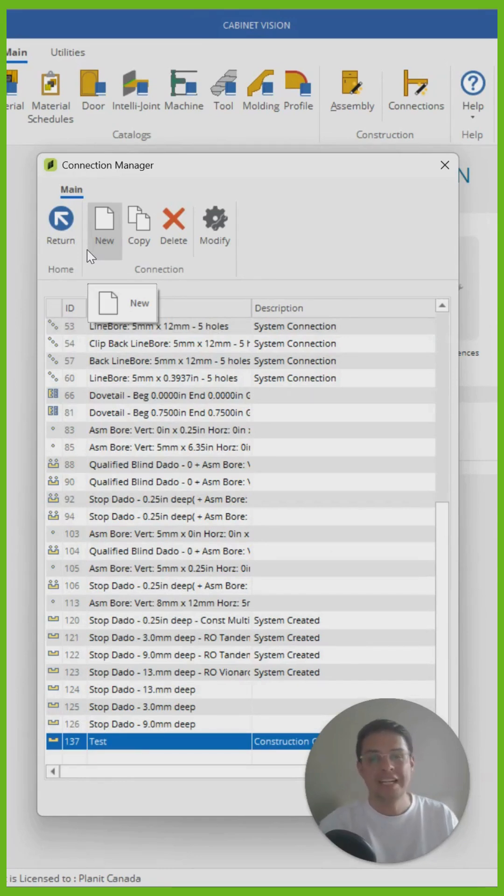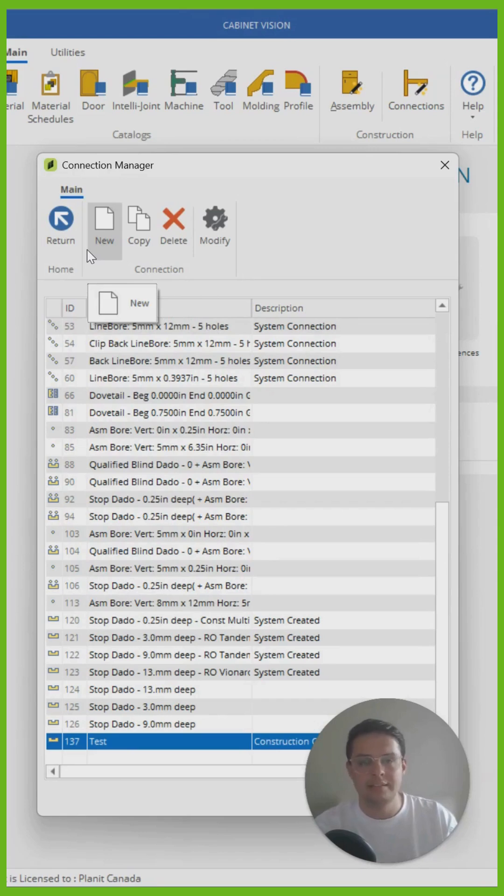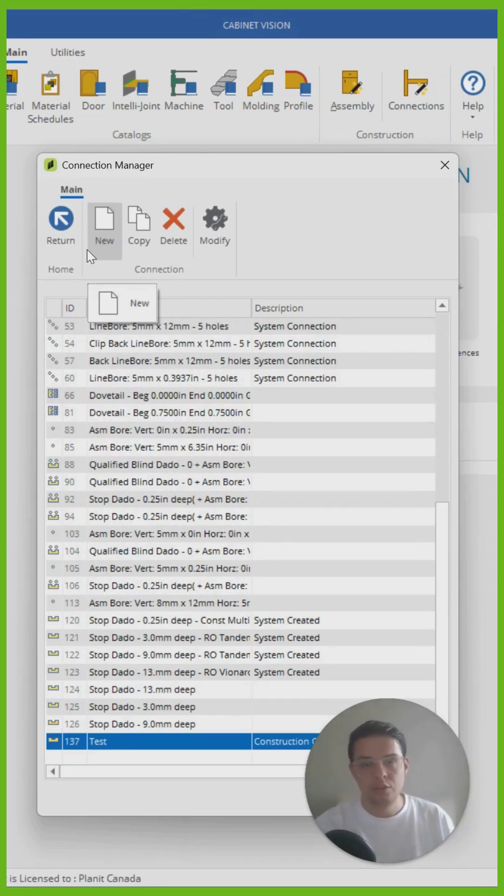Step two is now I need to tell Cabinet Vision every single time these two parts connect, I would like to use this connection. So to do that,